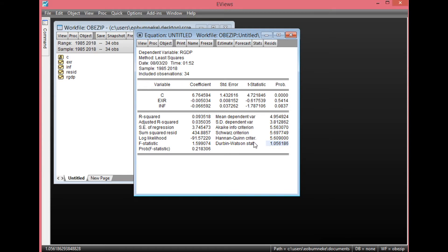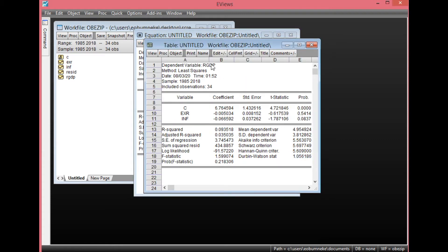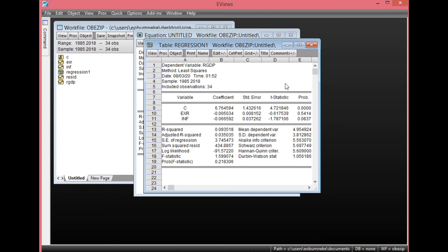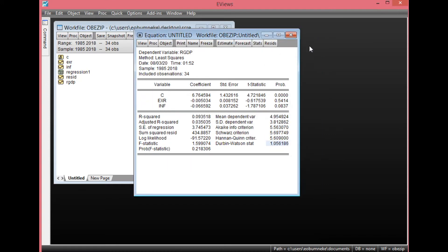Now let's check for evidence of serial correlation also. Before we do that, we can save this result. Simply click Freeze, then select Name. We can call this Regression 1. Click OK. We can as well close this.